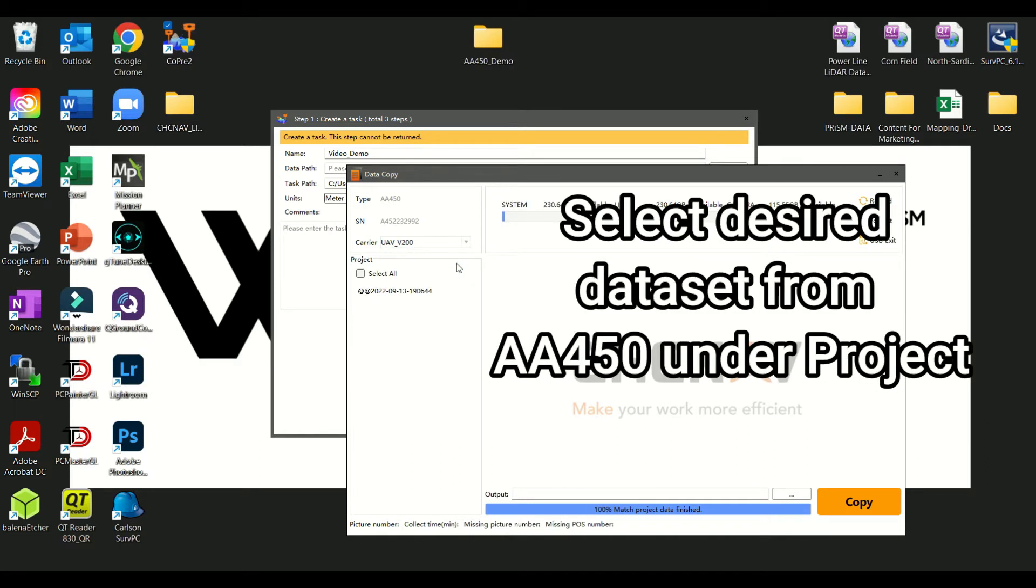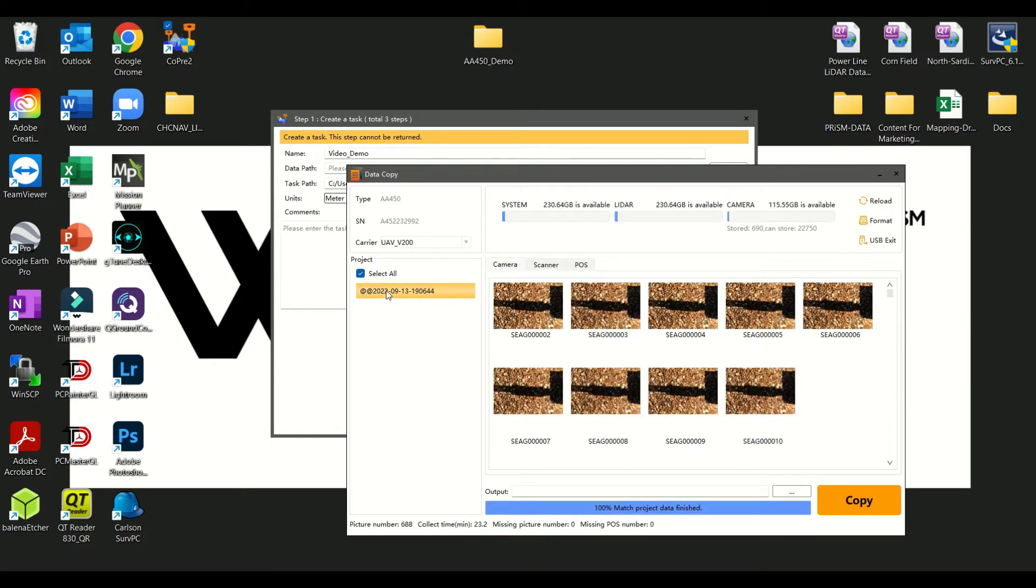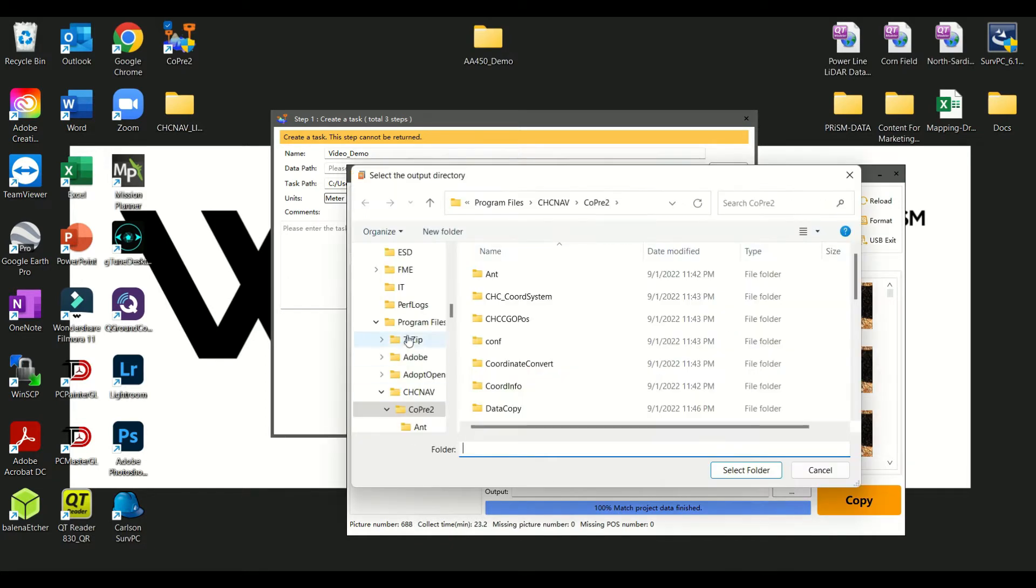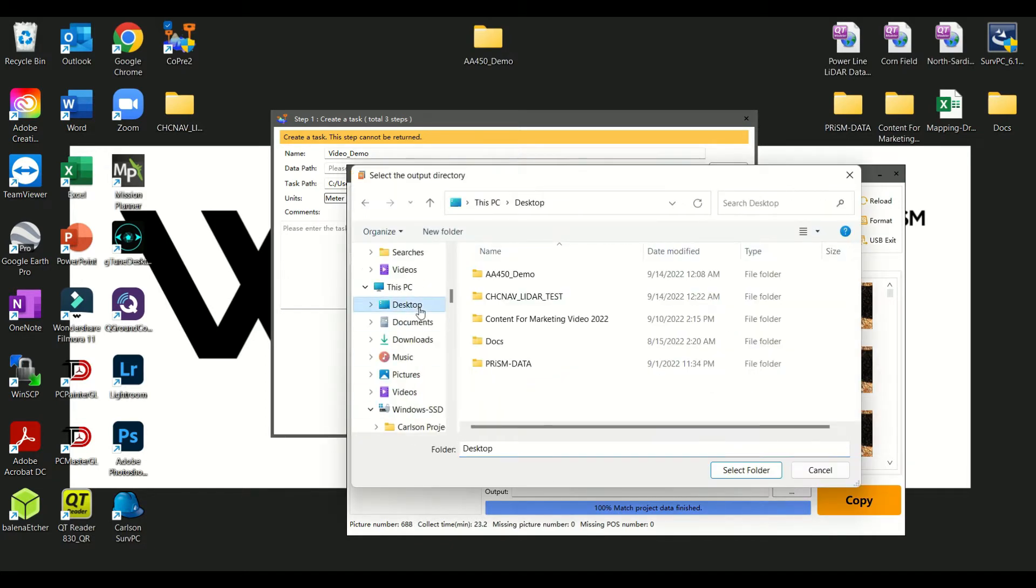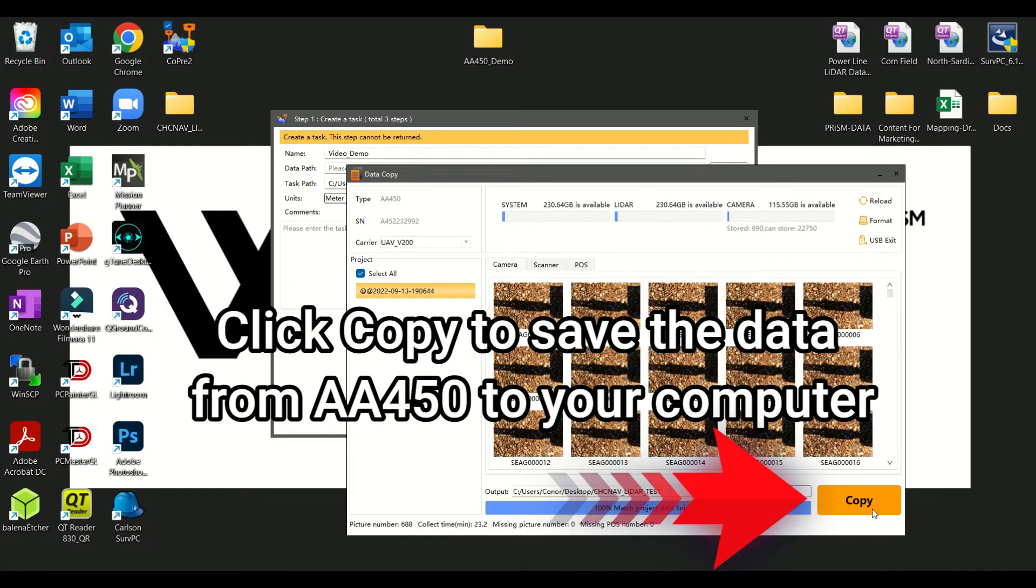Select desired data set from the AA450 LiDAR under Project. Select the folder on your computer to save your copied data into by clicking the button beside the output line and selecting the folder of your choice. Click Copy to save data from AA450 onto your computer.